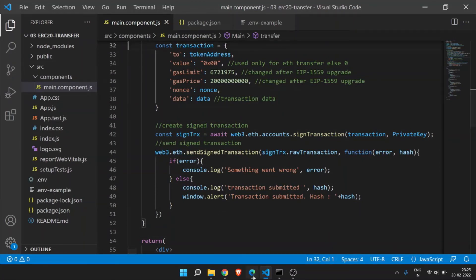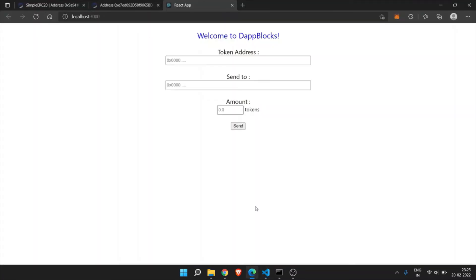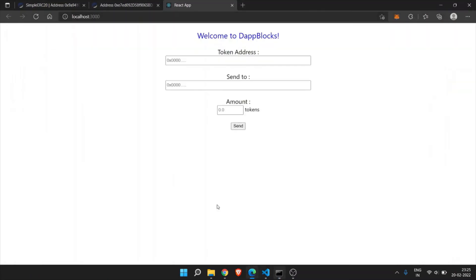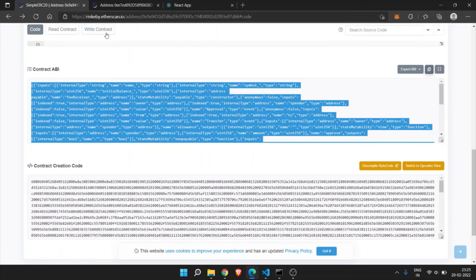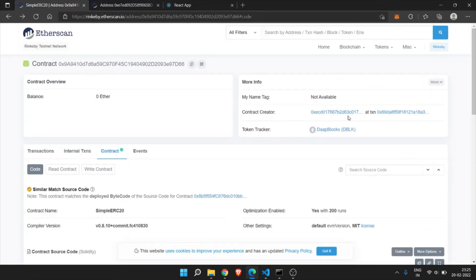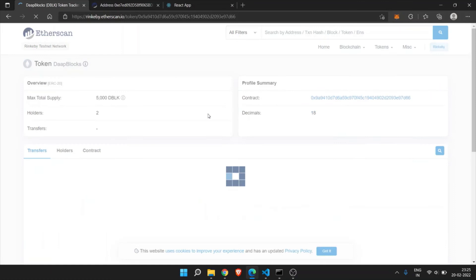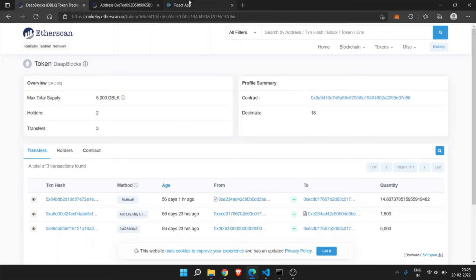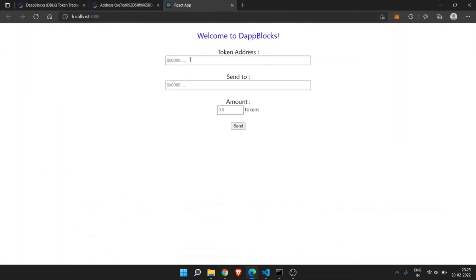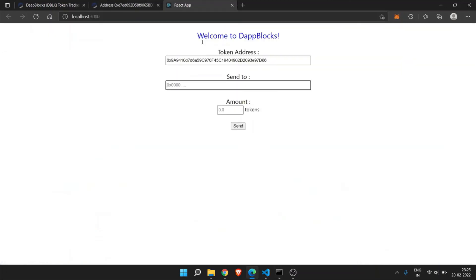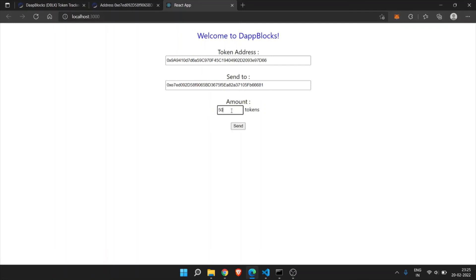Go to the UI. Here we need the token address and send to. Go to the contract page and you can copy this contract. If you want to see the token page, then you can click on this token. Token address contract. You can copy this contract, copy the token address. Send to, whom we need to send this token. Just copy this address. You can copy any address to whom you need to transfer the tokens. Then number of tokens, the amount, token amount you need to transfer. Once you enter all this detail then just click on send.